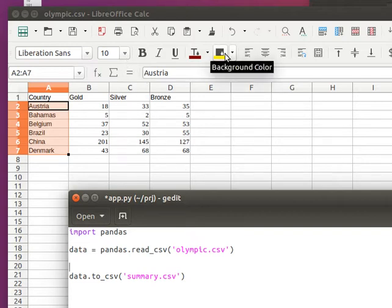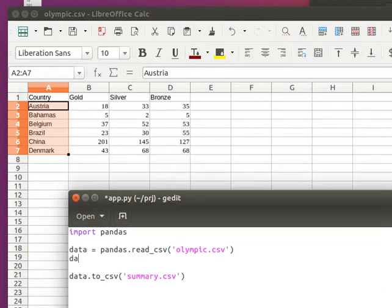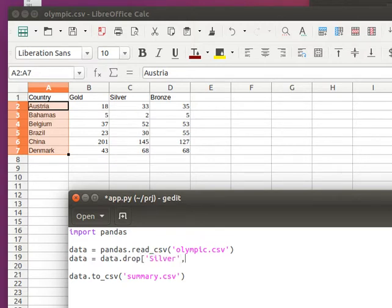We'll type data = data.drop, and we can drop by name. We'll drop 'silver' and 'bronze'.